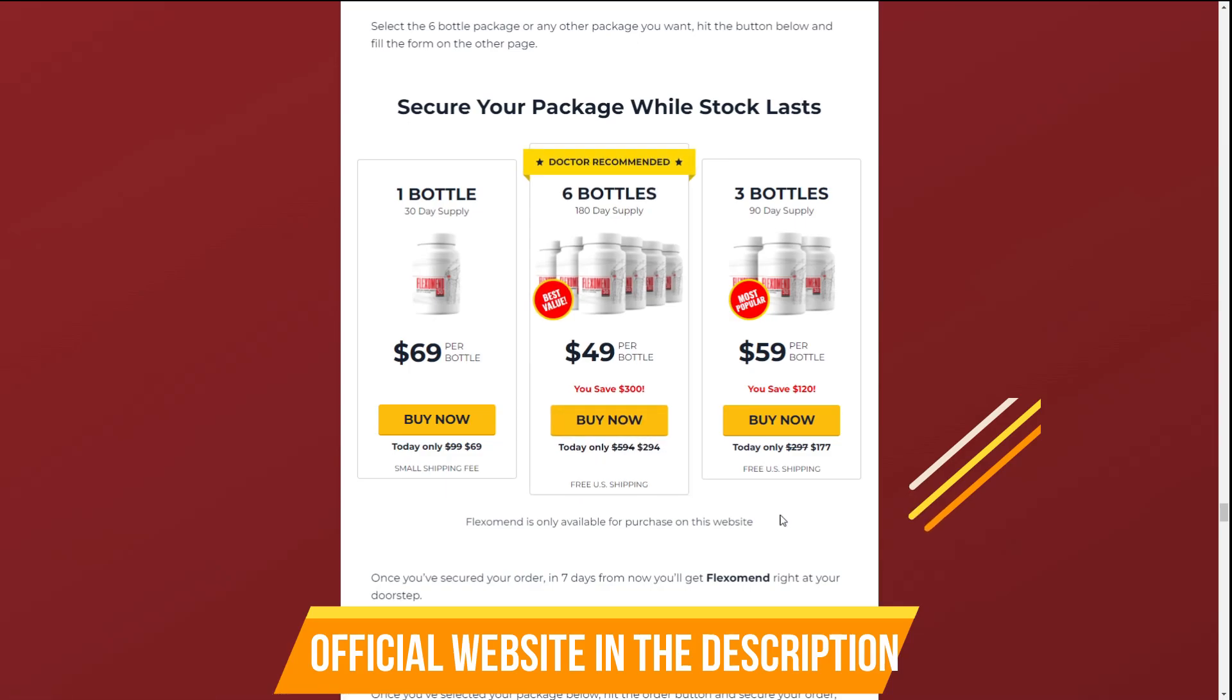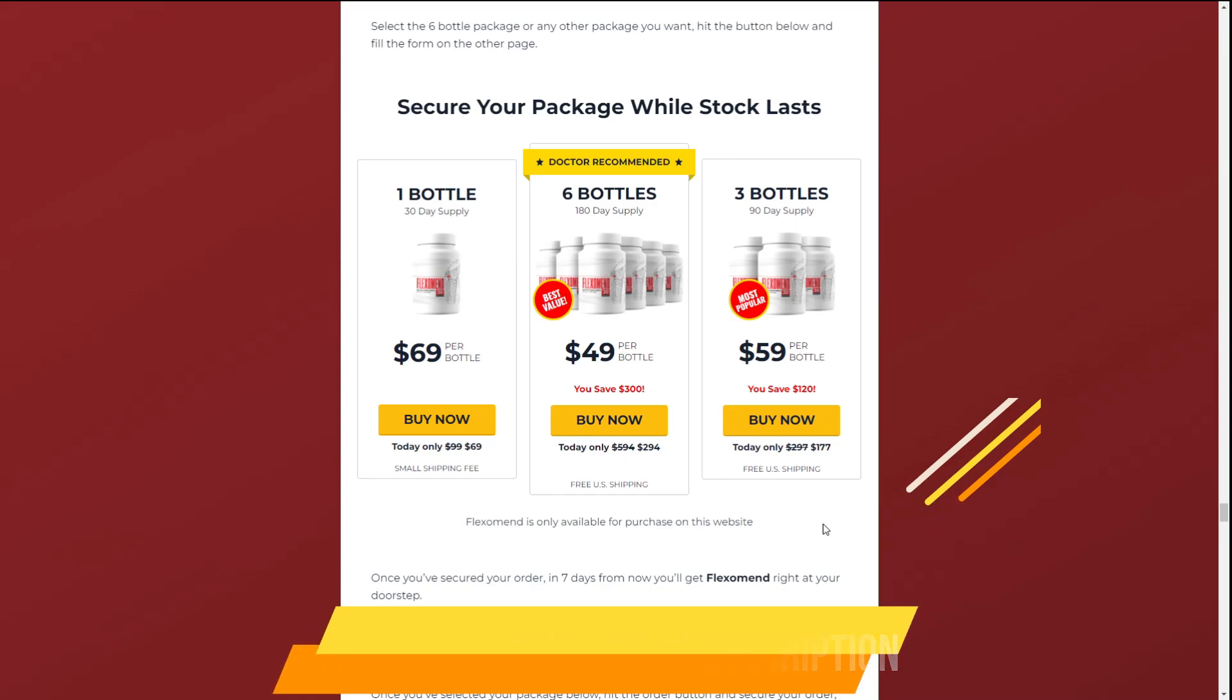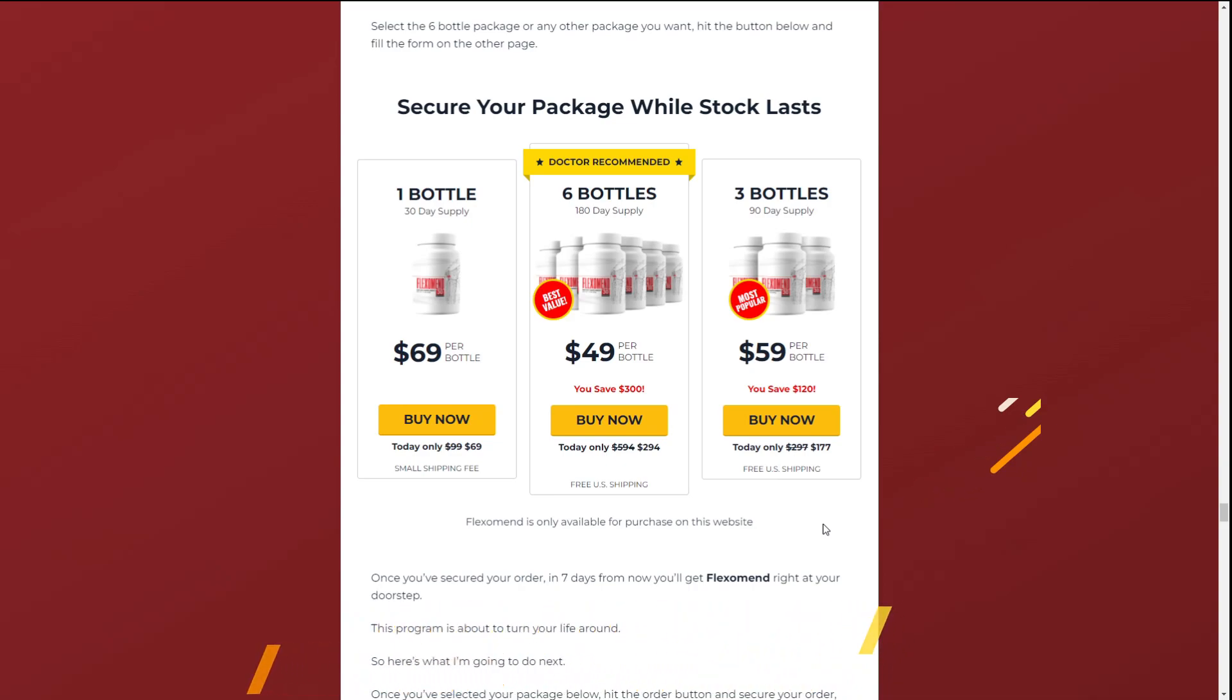Also important for you to know, Flexomend has no side effects since it is natural. So, I wanted to record this review video, first to tell you to be careful with the website you are going to buy Flexomend from and also, if you do buy the product, do the exact treatment, take it seriously.